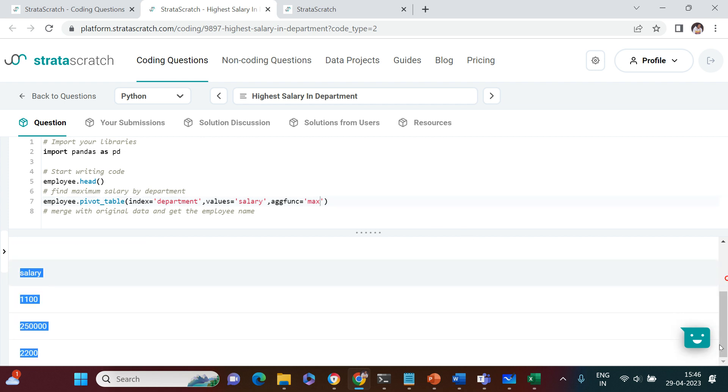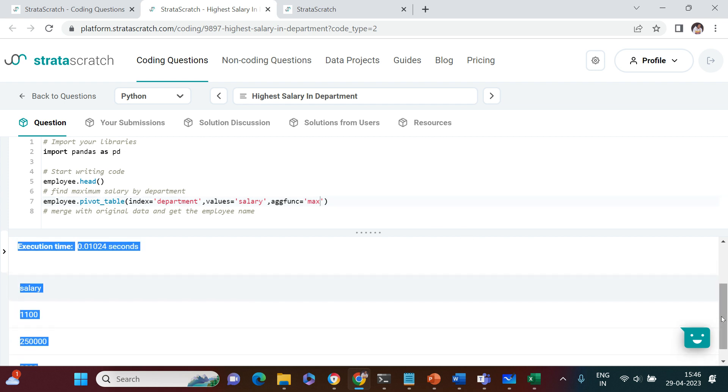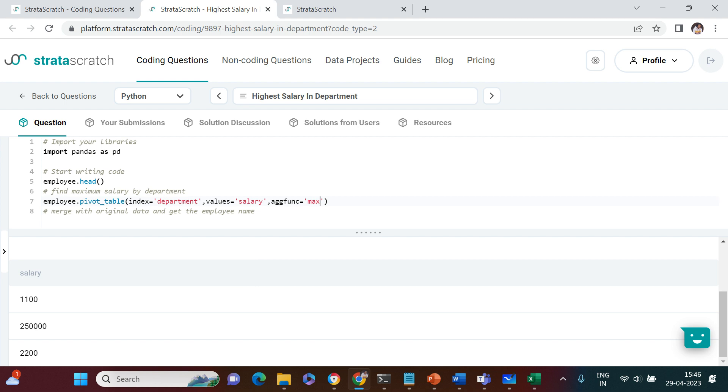Here is what we got. These are the three departments. In each of these three departments, these are the maximum salaries.